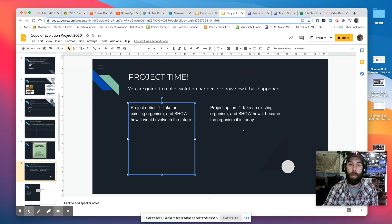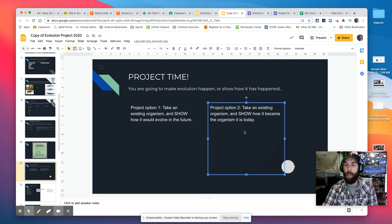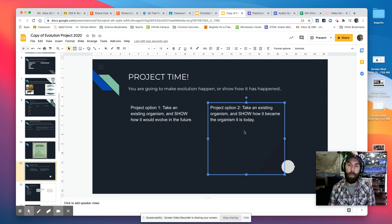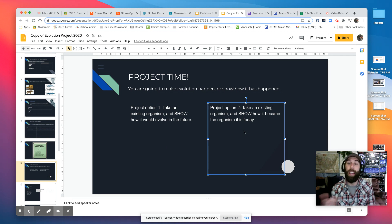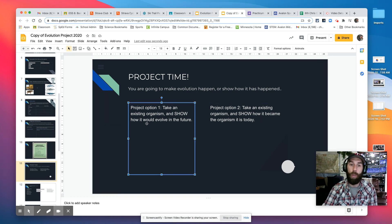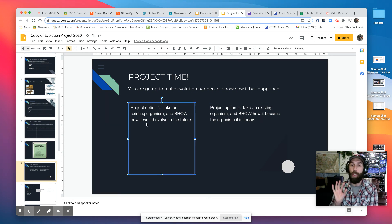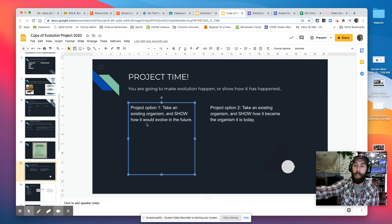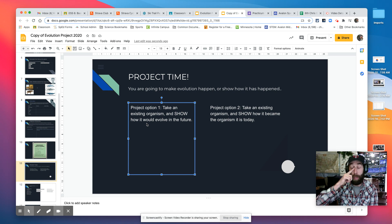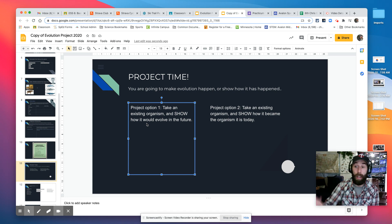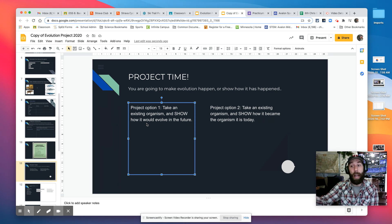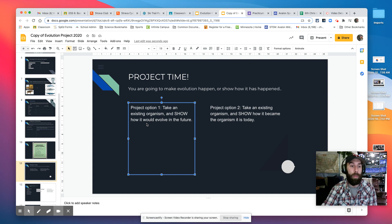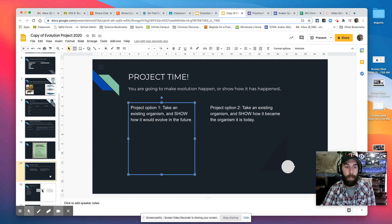And then project number two is probably a little bit more straightforward, right? You're finding evidence that scientists have already found. In option one, you are going to creatively evolve something into the future. So if you want to take a squirrel and make it have pink fur, you figure out how you need to take a squirrel and make it have pink fur.